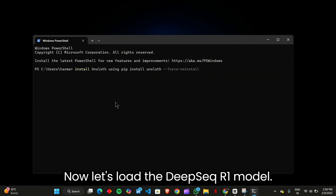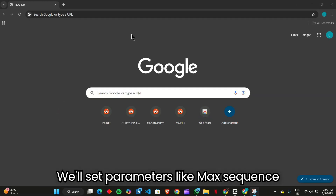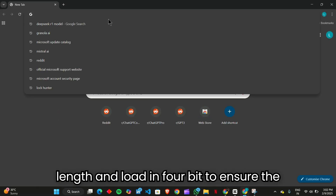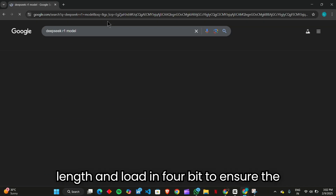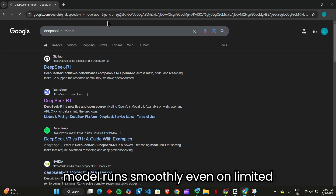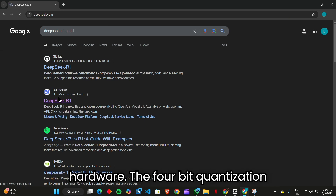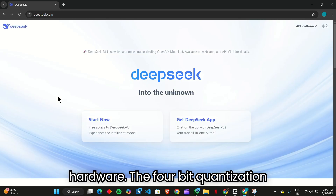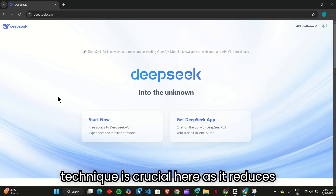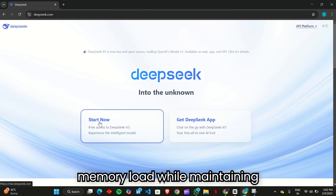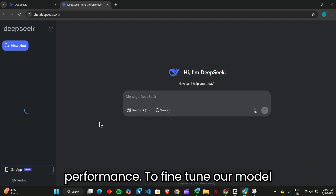Now let's load the DeepSeek R1 model. We'll set parameters like max sequence length and load in 4-bit to ensure the model runs smoothly even on limited hardware. The 4-bit quantization technique is crucial here as it reduces memory load while maintaining performance.